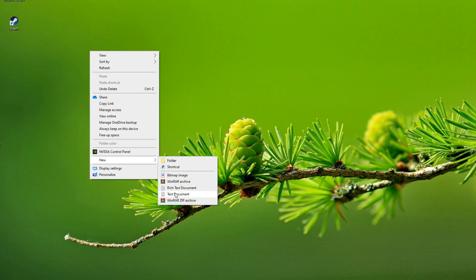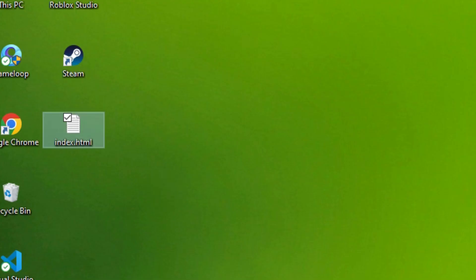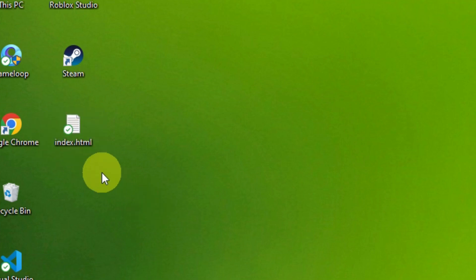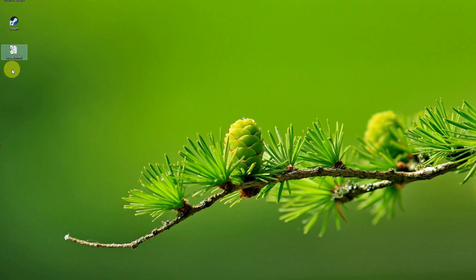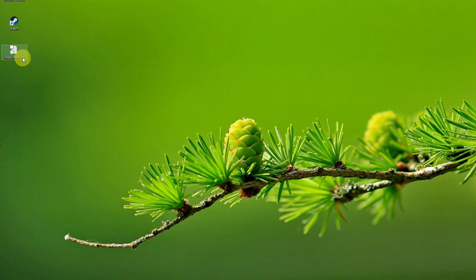If you create a new text document and name it 'index.html', you've given it the right name — but it's still a text file, not an HTML file. Why? Because if I open the View settings and check it, you can see the extension is really '.txt'.